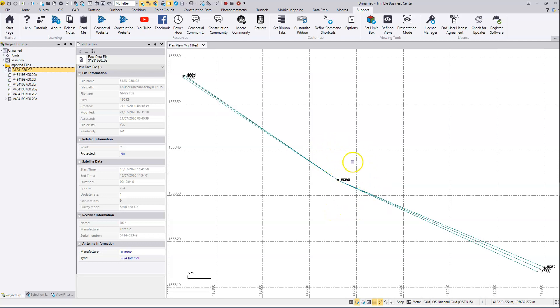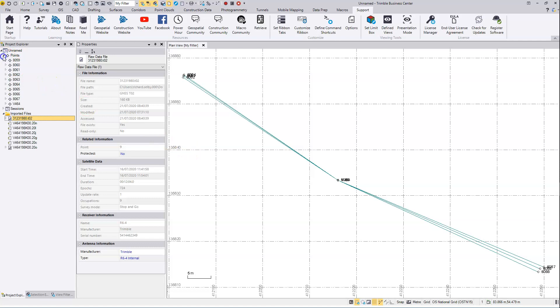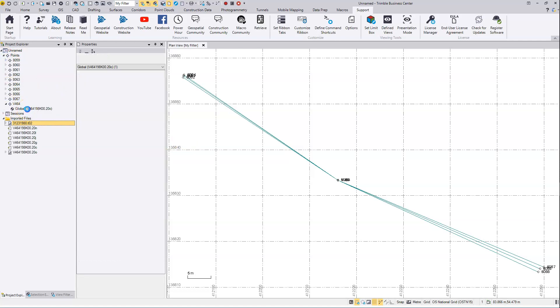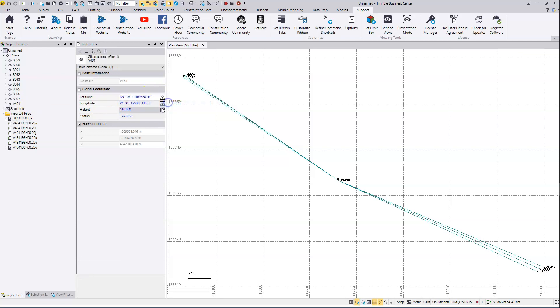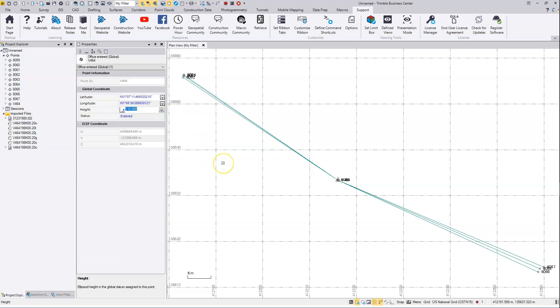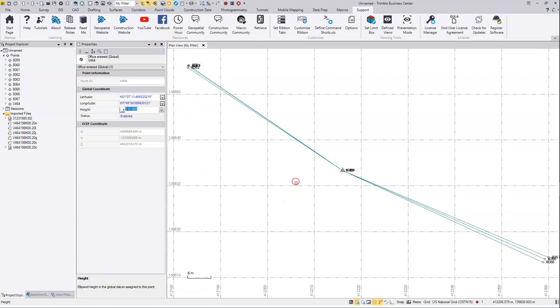We see the baselines appear. If the wrong date or time was selected, we wouldn't see these baselines appearing. So back in project explorer, I'm going to give that base coordinate control quality. Our baselines are going to process from the base outwards to where we need, which is now done.